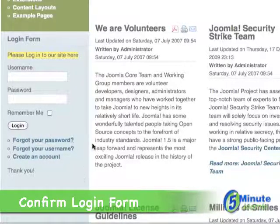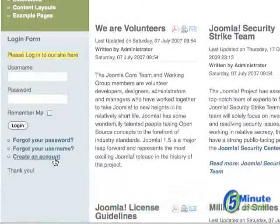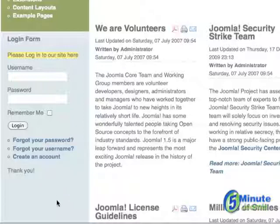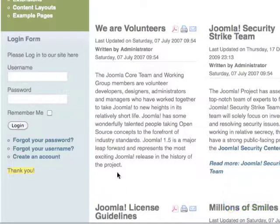You will see a 'Forgot your password' link, a 'Forgot your username' link, and the ability to create an account if they are not already a registered user. Then at the end, you'll see the 'Thank you' that you put in in the login backend.